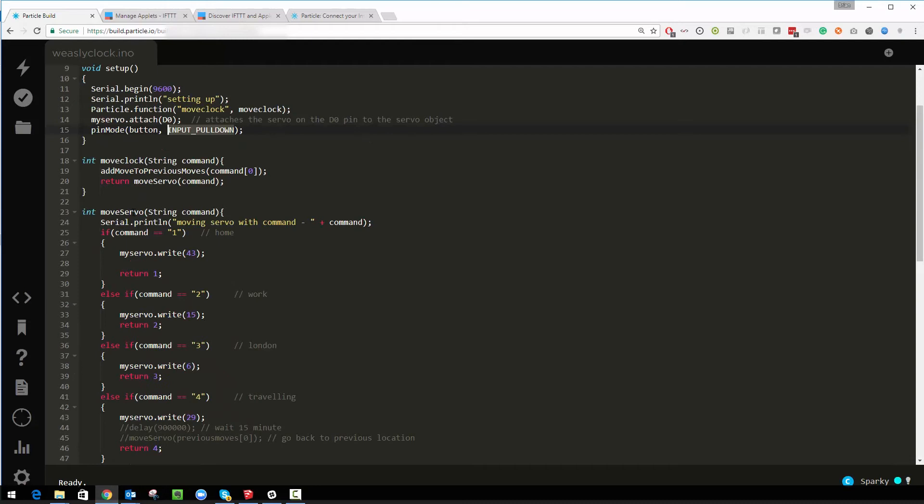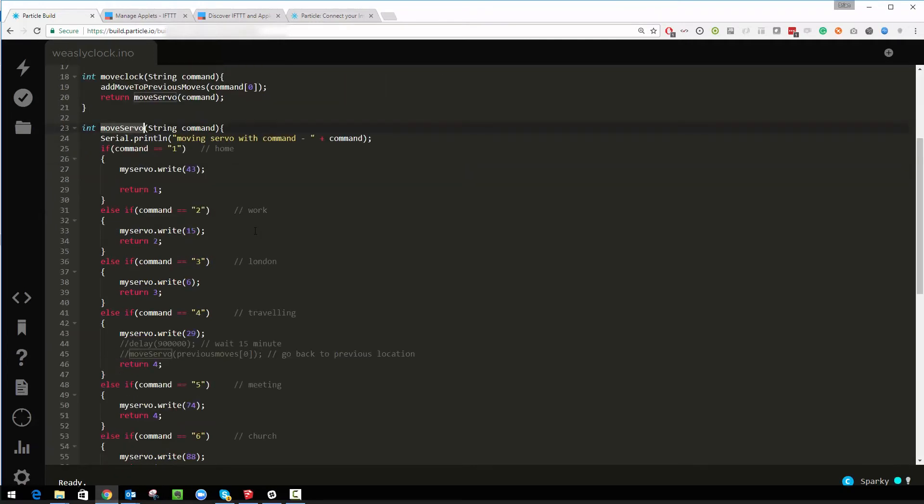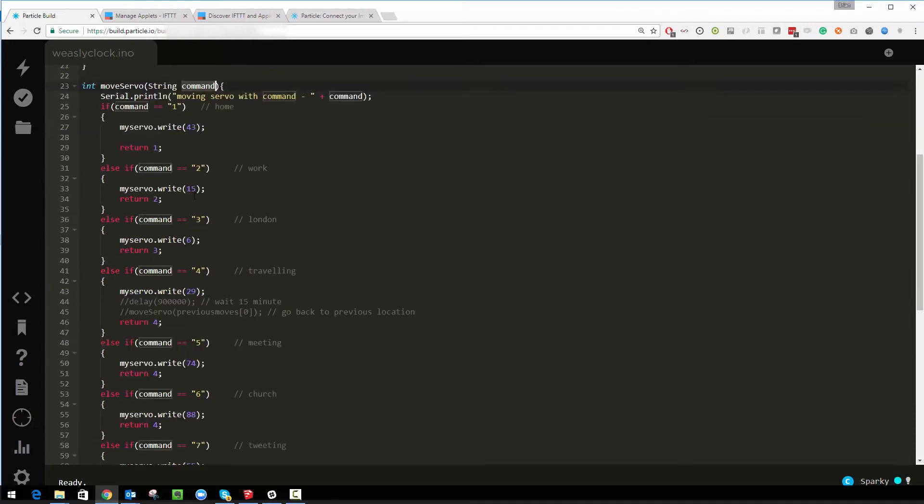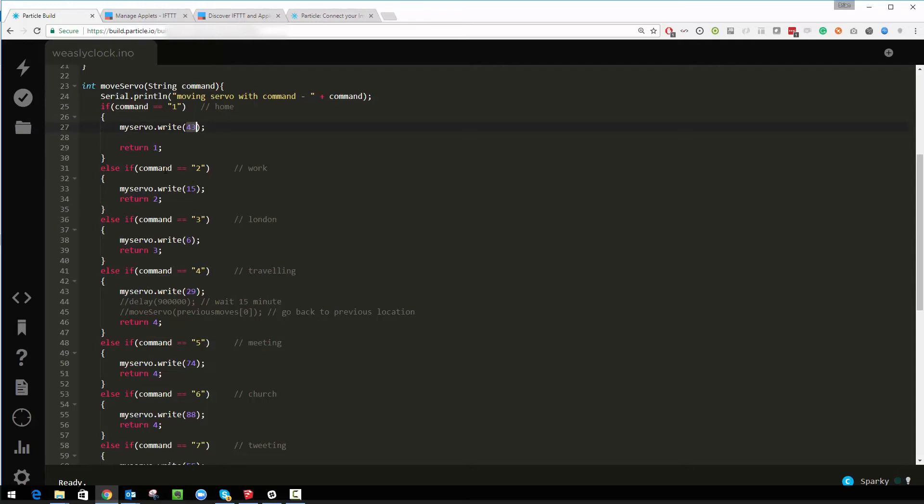Then there is a loop down the bottom which I'll come to in a moment. But otherwise it waits until an external system, in this case If This Then That, calls the move servo function. What it does is it passes into that a string as a command and then all I look for is different commands. So if the command is one I know that's home and I move the servo to a particular location that will move the hand on the clock round. If it's two it moves to a particular location. Most of the location based ones are pretty simple.